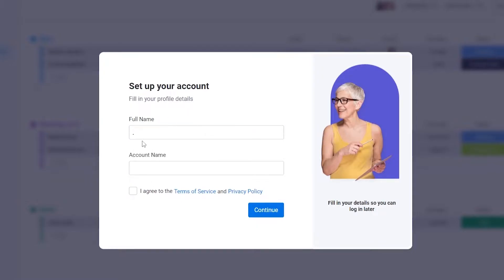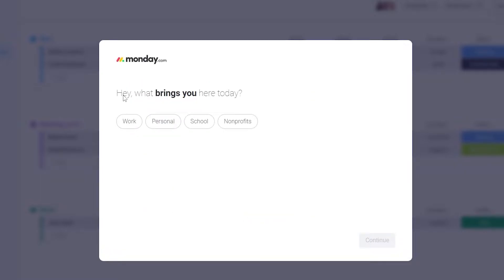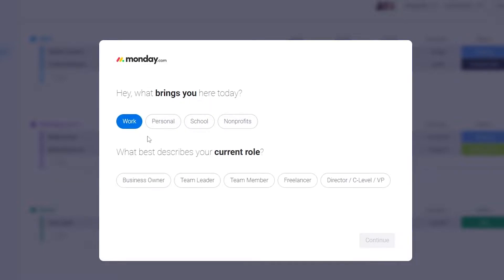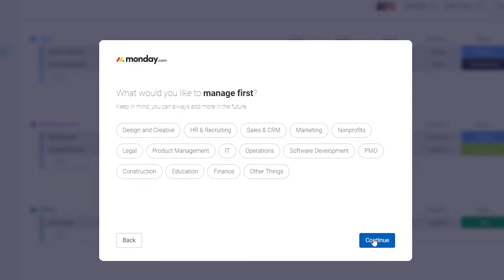After you've signed up, they're going to ask you for your full name and your account name. Fill out that information and then they'll ask what brings you here — work, personal, or school. I'm going to choose 'Work' and then 'Freelancer' and click Next. You can choose whichever option you feel most comfortable with.